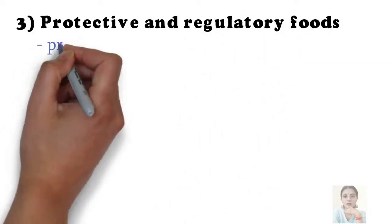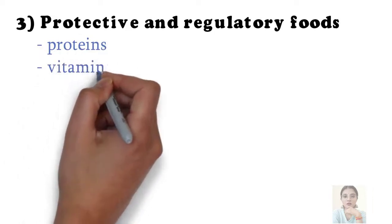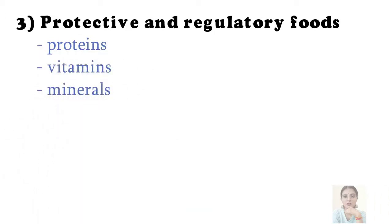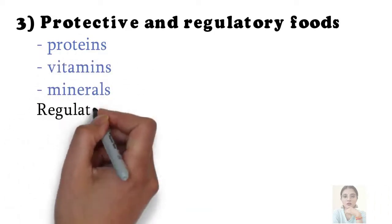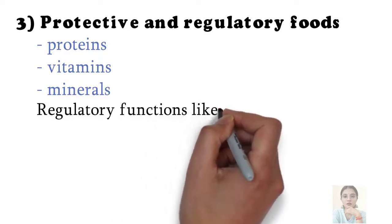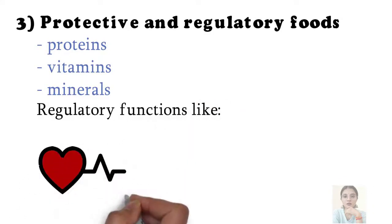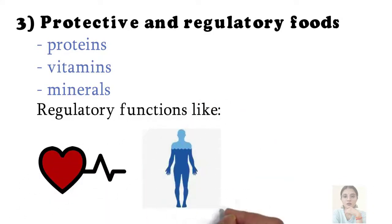Foods rich in protein, vitamins, and minerals have regulatory functions in the body, for example maintaining the heartbeat, water balance, temperature, etc.